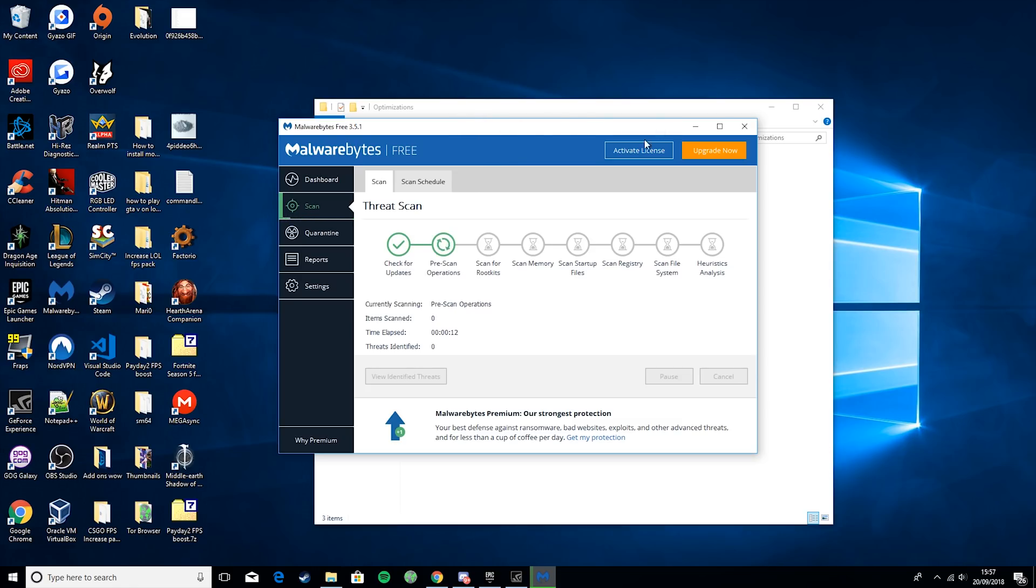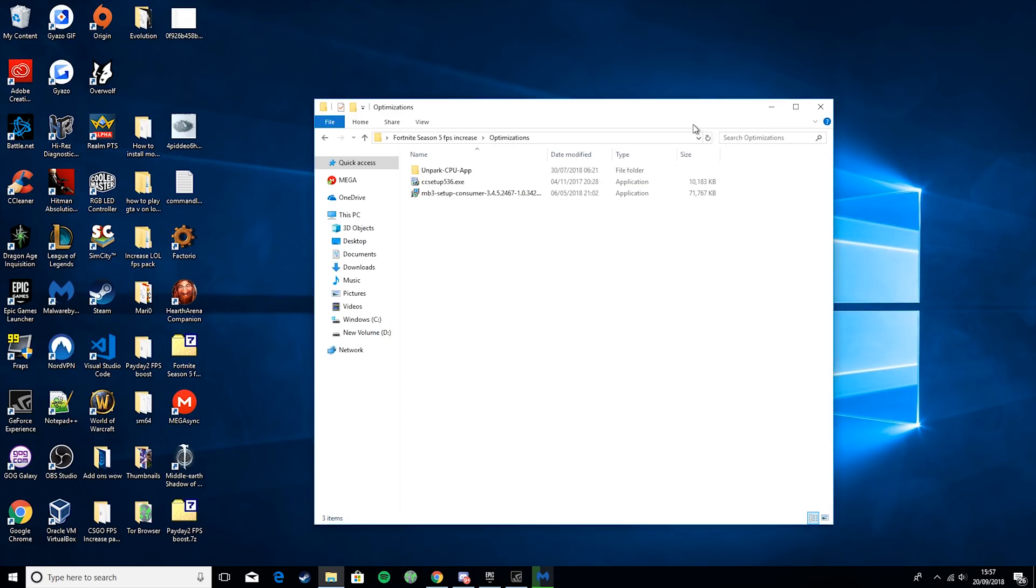And that can just run in the background while we're doing the rest of our optimizations. This is completely free, by the way, so there's no cost included.